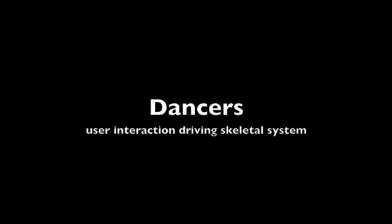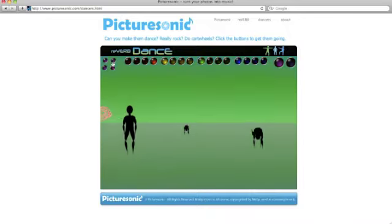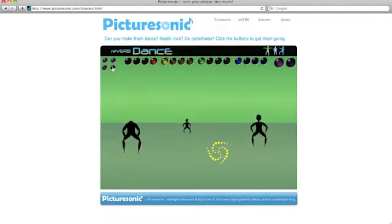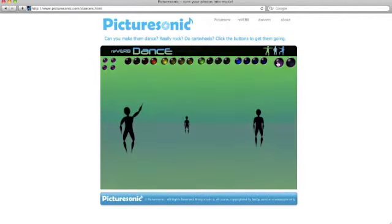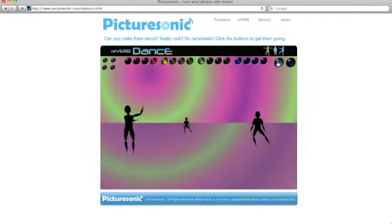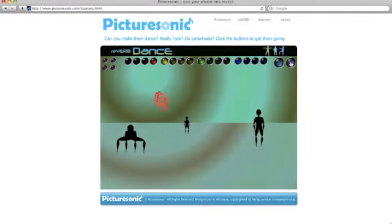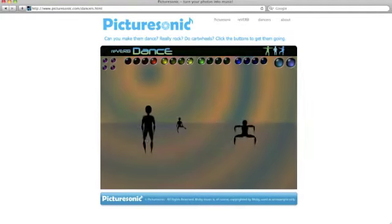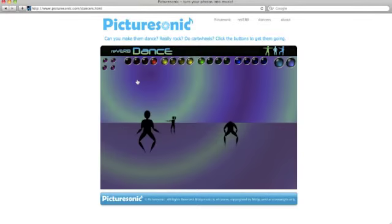Let's look at an example of how the Reverb engine can be used to accept user input to drive a skeletal system. These puppets are not skinned, but show true runtime user-driven dancing. Ideal for gameplay with motion detection or with massive multiplayer games.